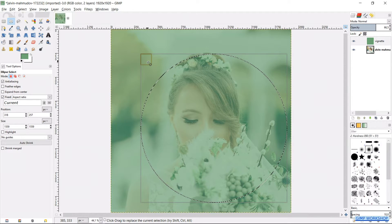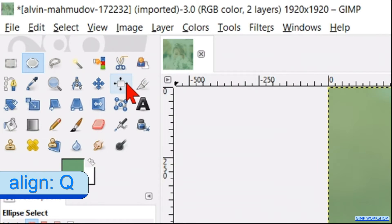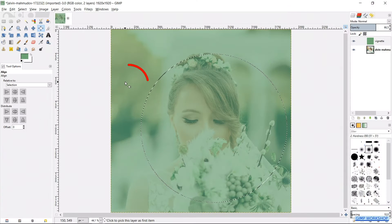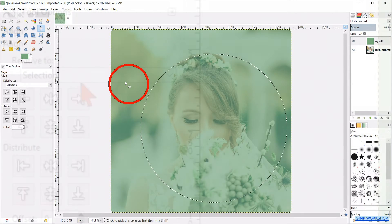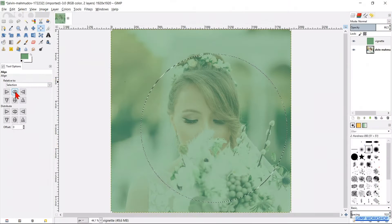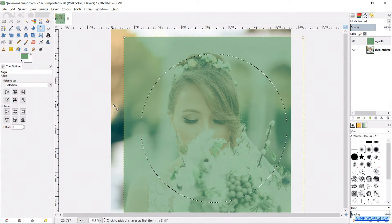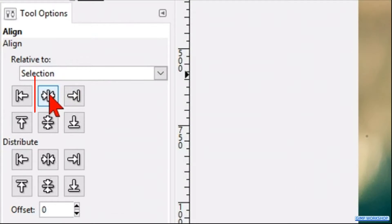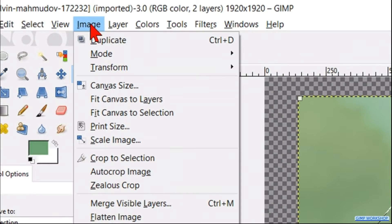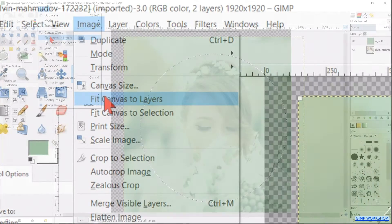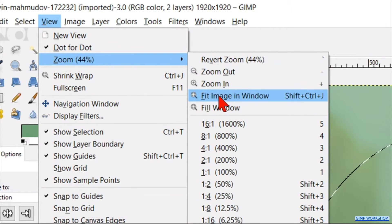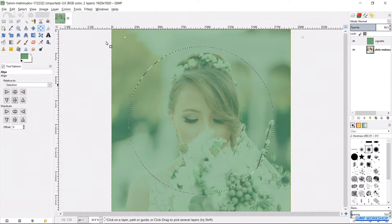First hit enter or click in one of the corners to confirm. Activate the align tool; by relative to, we choose selection. Click on the vignette and then click on the align center and align middle button. Now click on the underlying photo and again on the buttons. Go to image and click fit canvas to layers, then go to view, zoom, and fit image in the window. In this way we have used the align tool to center the vignette.